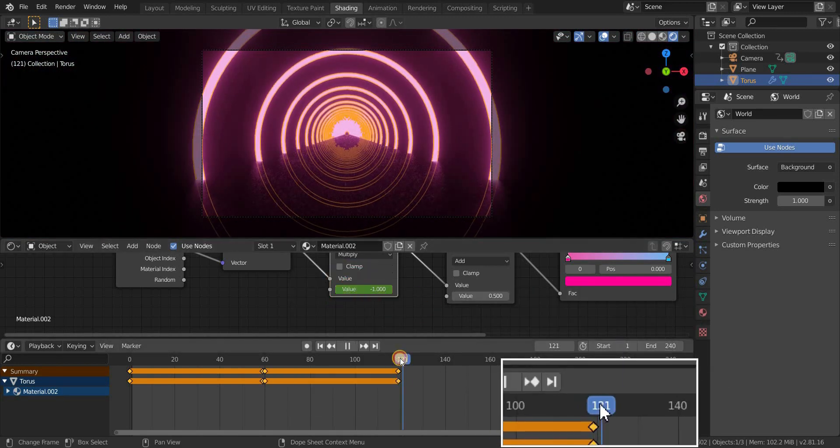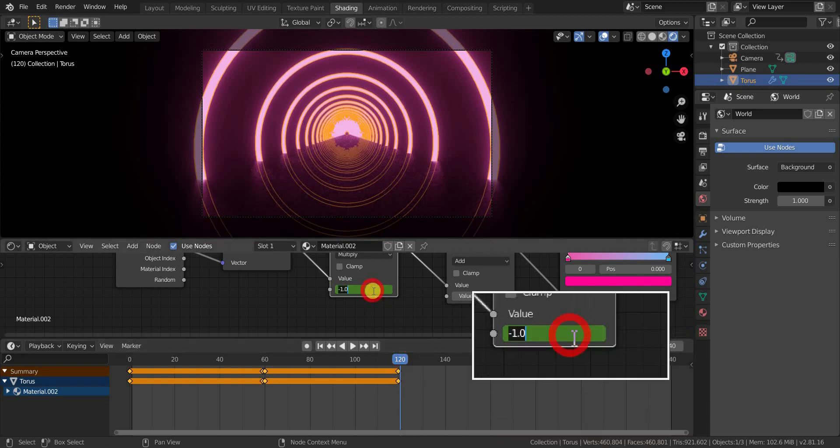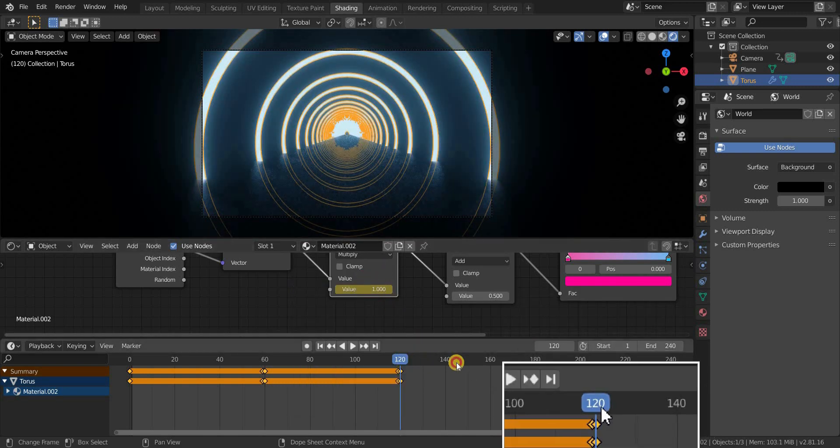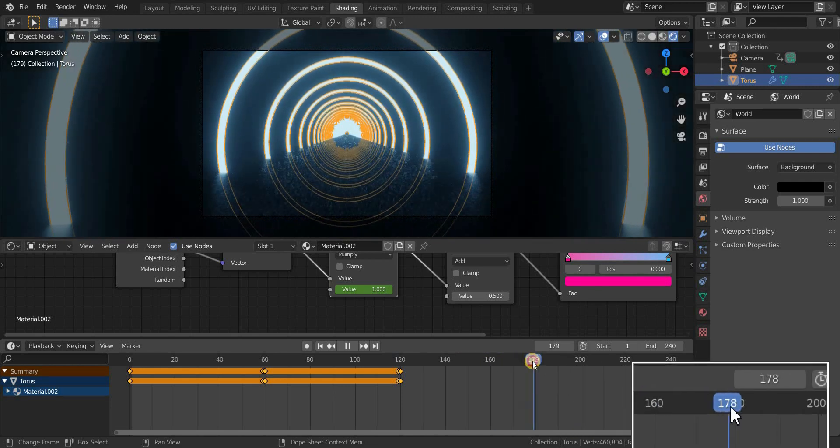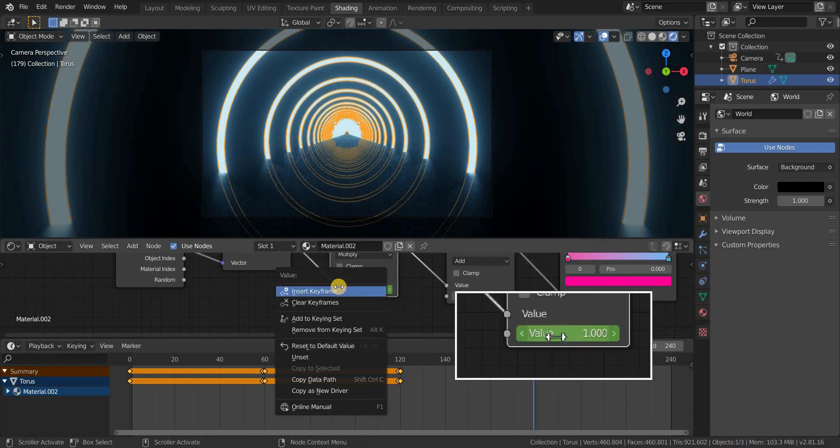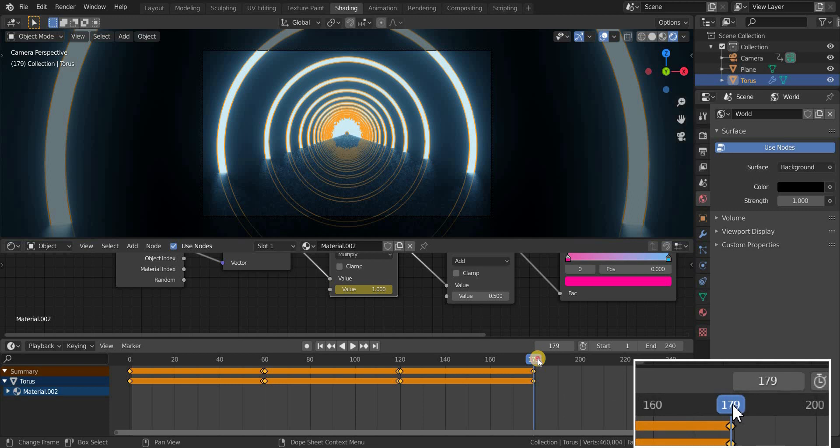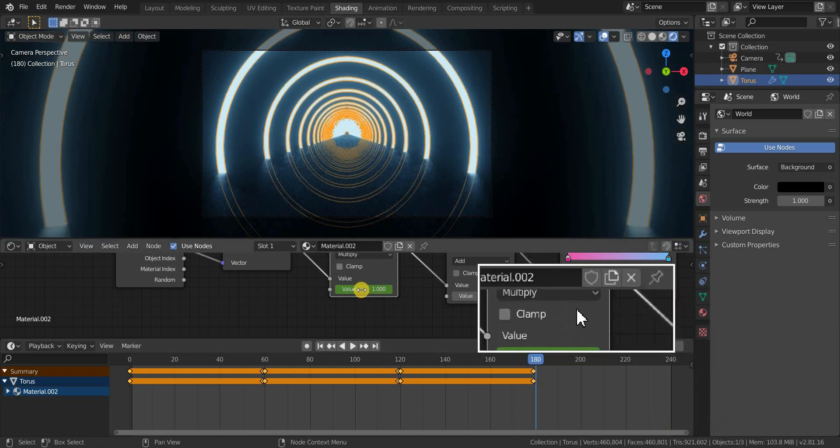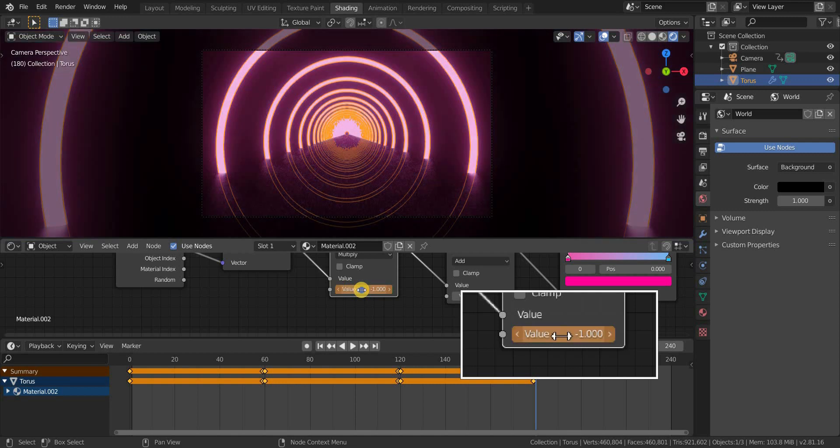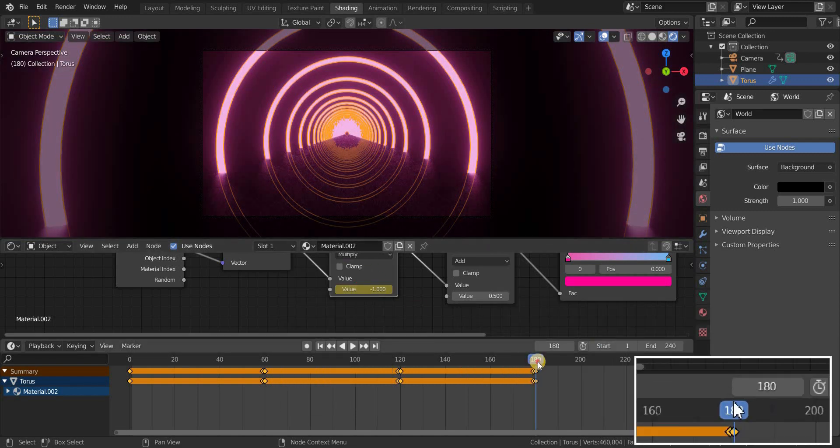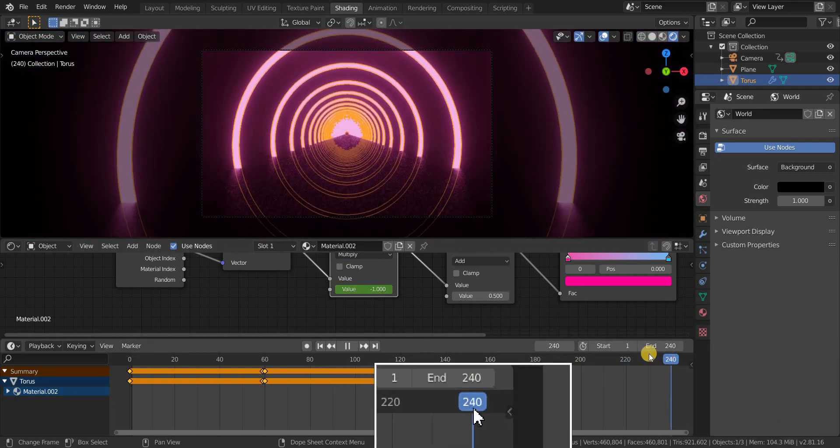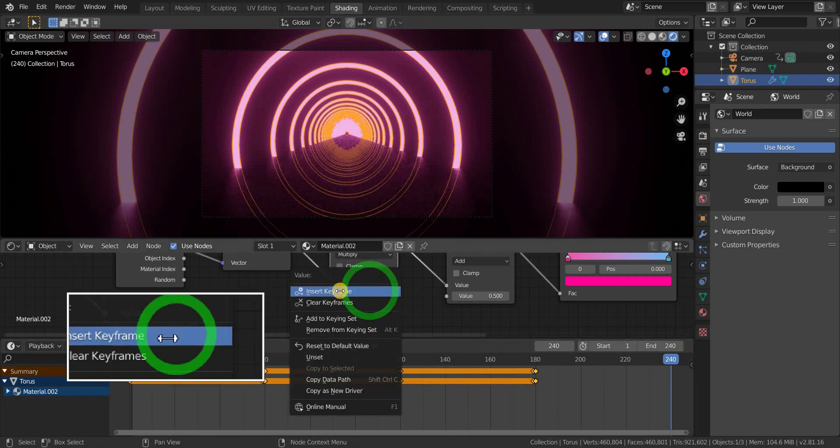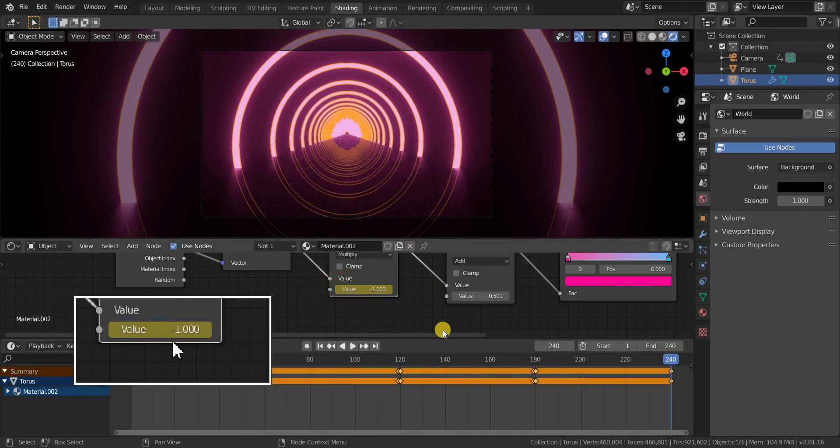Go to 120th frame and change the value to 1 and add a keyframe, and also add a keyframe at frame 179 with value 1. And go to 180th frame and change the value to minus 1 and add a keyframe. And also add a keyframe at frame 240 with the same value. The animation of the torus is done.